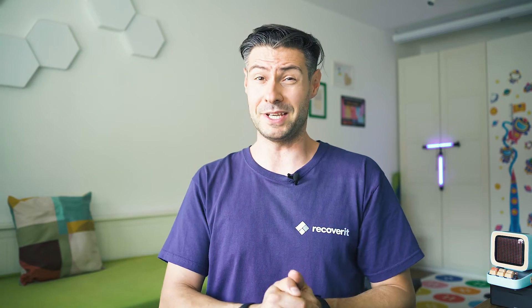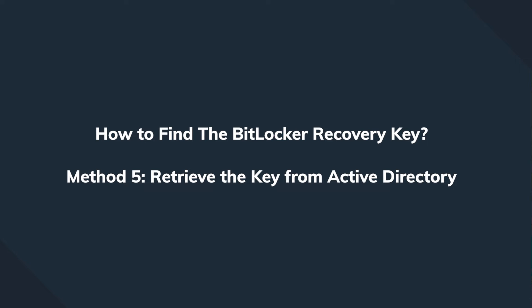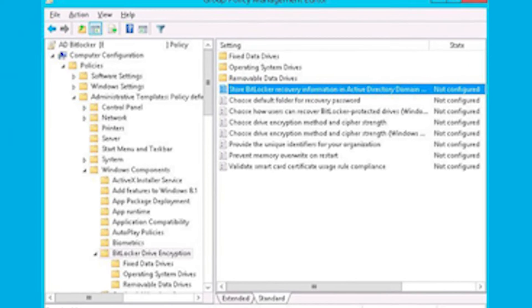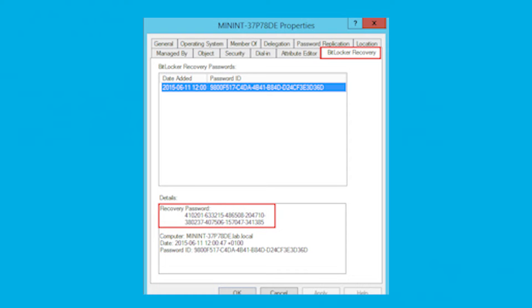Method 5 is a more enterprise-oriented solution because it requires your computer to be part of a domain. It's really worth checking with your system administrator whether they can help you retrieve the key if your computer is on the domain. Inside the Active Directory Users and Computers window, locate and right-click on the computer's object, click on Properties, switch to the BitLocker Recovery Key tab, and copy the recovery key to unlock the encrypted volume on the system.